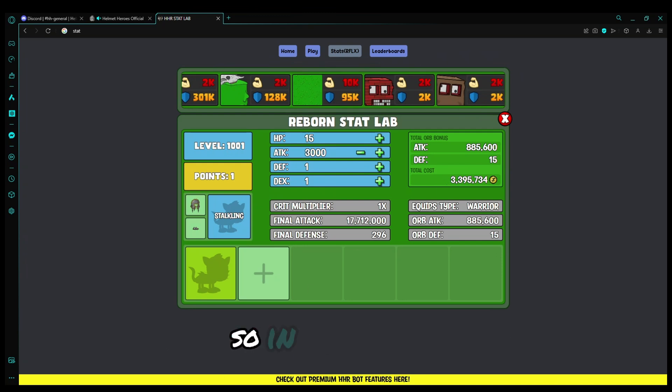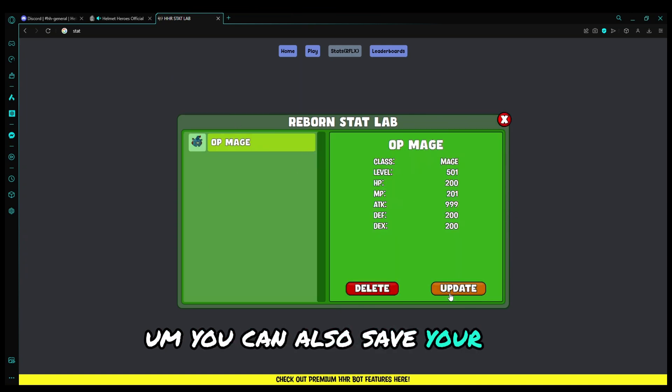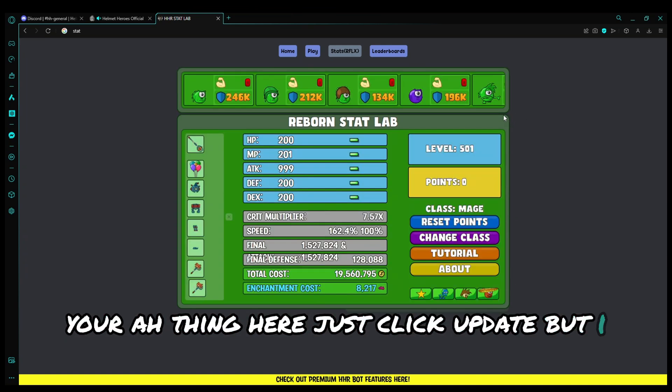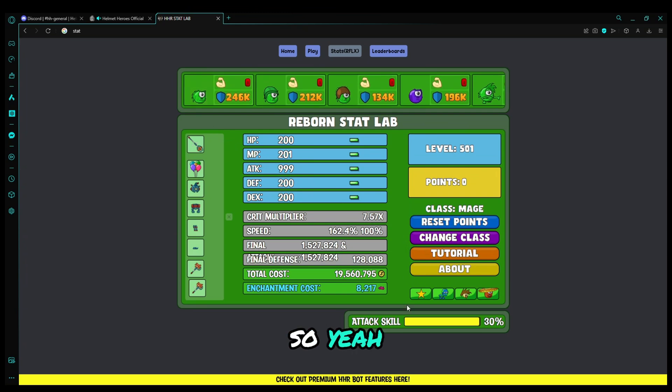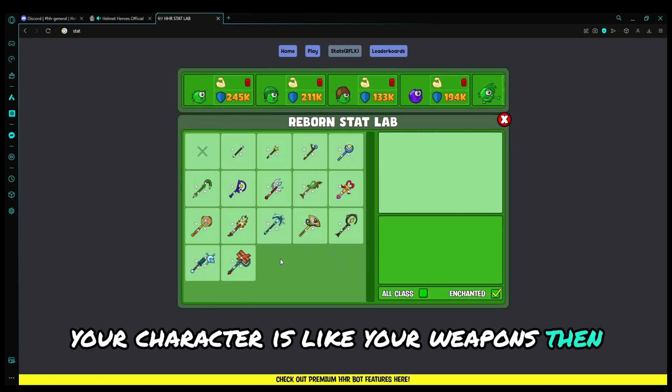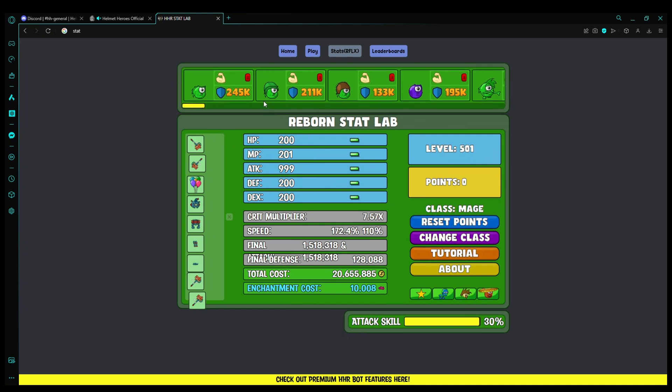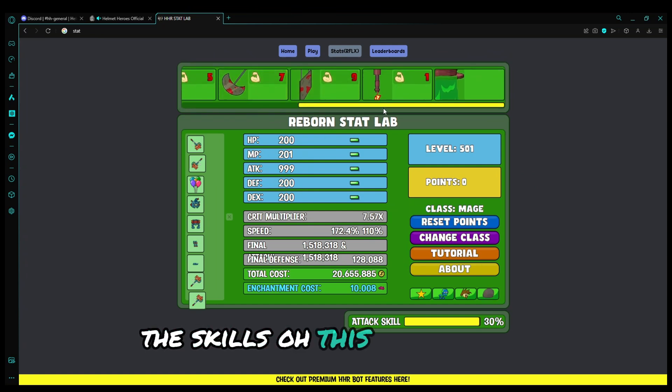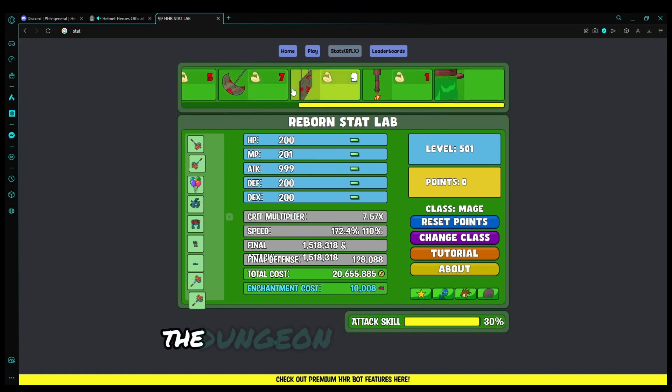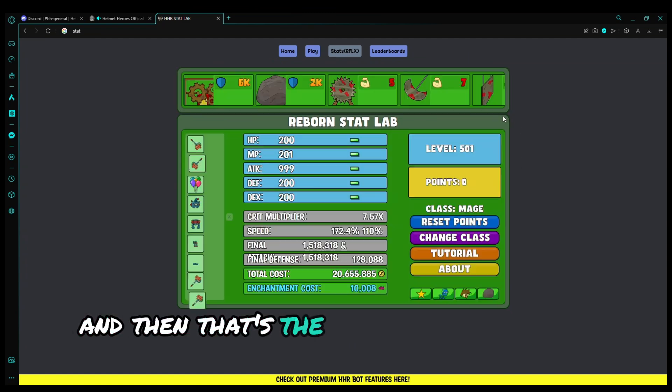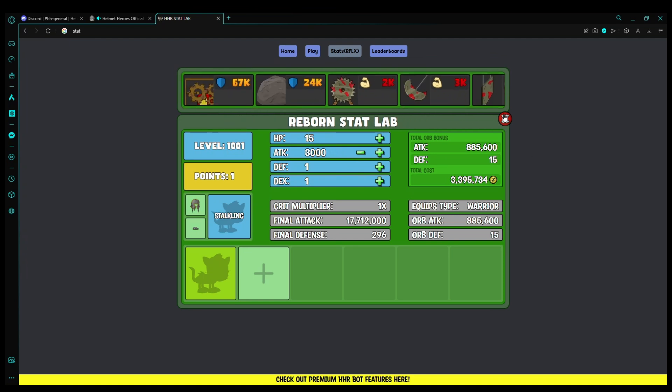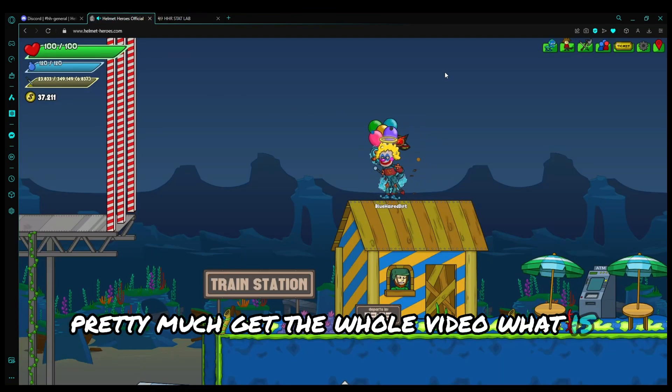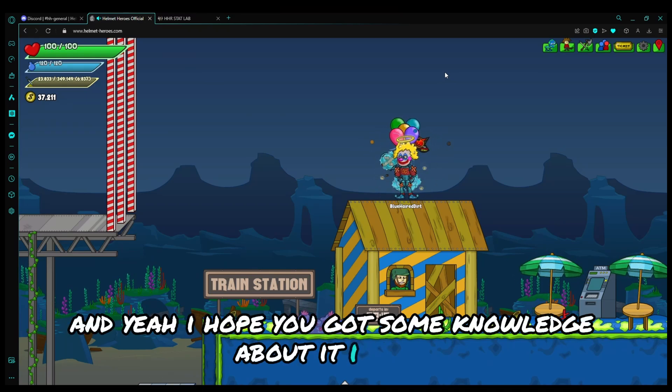And that's about it really. So in conclusion, you can also save your thing here, just click update, but I won't do that. So the chapter one, your character, like your weapons. Then the damage skills, about the pets, the skills, this is also the dungeon damage thingy, and then the pets. That's about it really. I think pretty much you get the whole video, what is it about. I hope you got some knowledge about it.